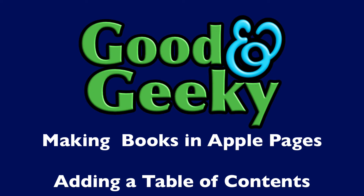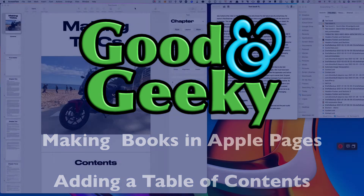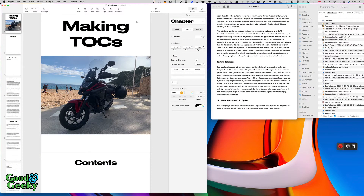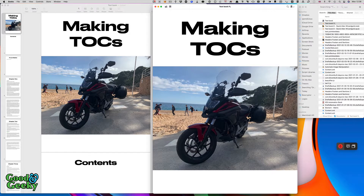Hello, this is Dave Allen for Good and Geeky. Today we're going to have a look at Pages — we're going to be making tables of contents and making the pages look good using headers and subheaders, and it's all going to look marvellous.